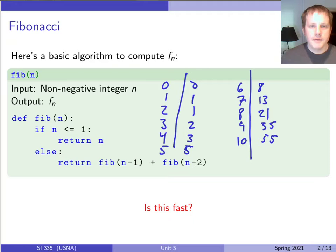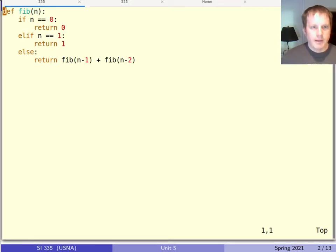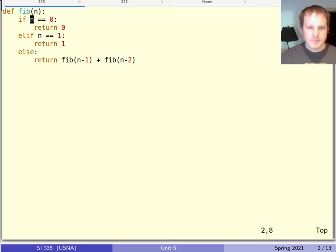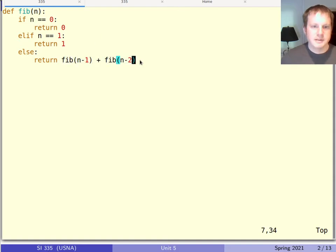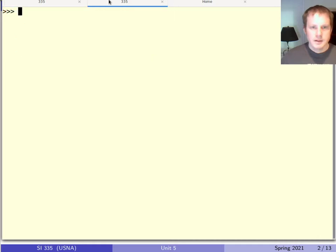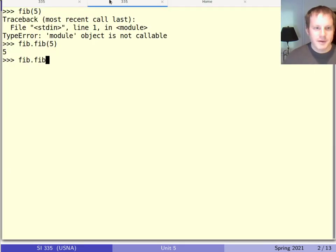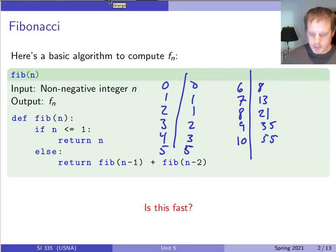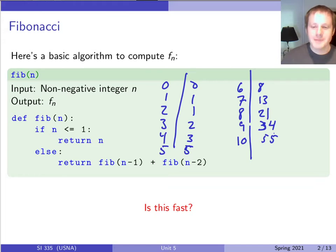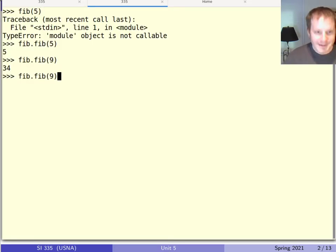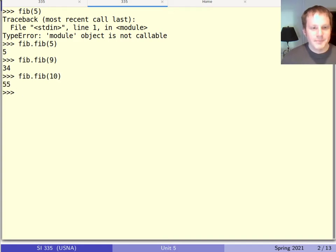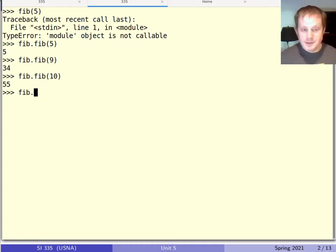Here's the recursive Fibonacci function coded up. It uses an if-else for the base cases 0 and 1, and the recursive case calls Fib(n-1) + Fib(n-2). Let's verify: Fib(5) gives 5, Fib(9) gives 34, Fib(10) gives 55. Now let's think about how fast this is.